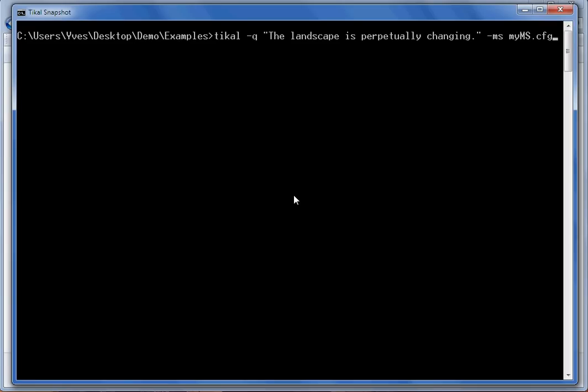Hi, this demonstration illustrates how to feed existing and verified translations into the Microsoft Translator engine.